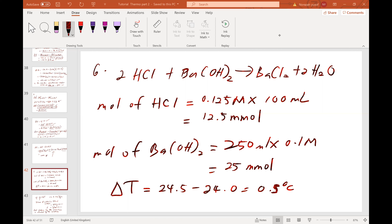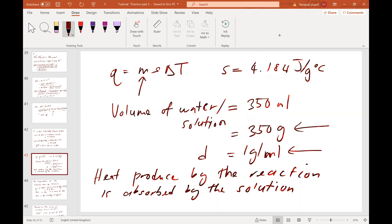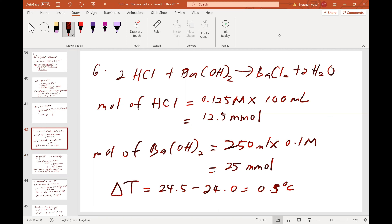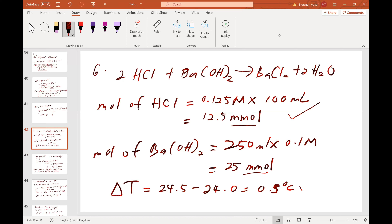We can either do the calculation of Q first or the calculation of moles. The mole of HCl is calculated using the formula MV — molarity times volume — and I'm using millimole units here. You can also calculate moles of barium hydroxide using the same formula: molarity times volume. The change in temperature of the solution is 0.5 degrees Celsius.